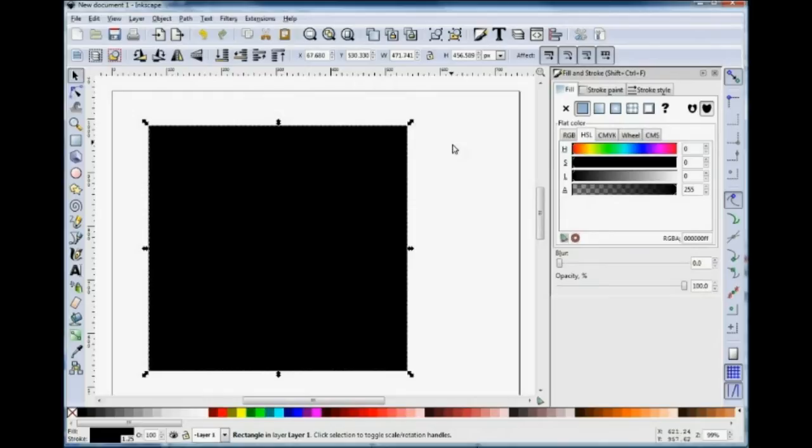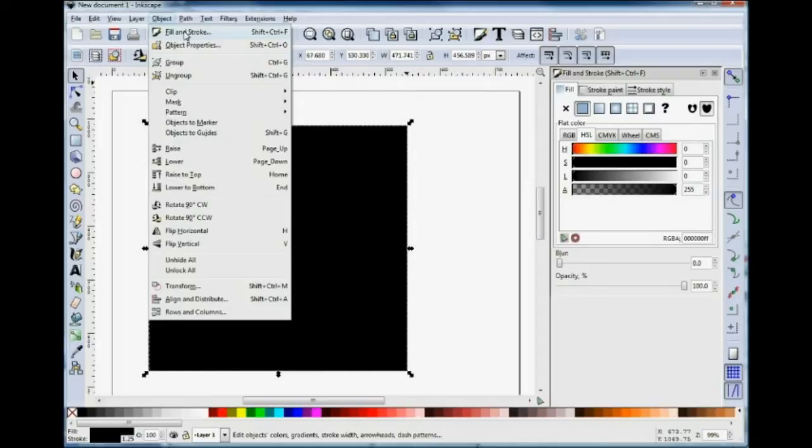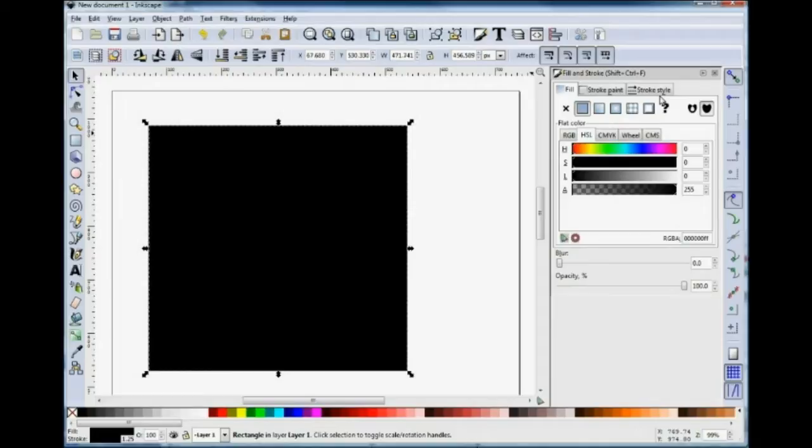Over here I've got the Fill and Stroke dialog box open. If you want this menu open, just go up to Object and click Fill and Stroke and it will come up. And here we have three tabs, one for the Stroke Style, one for the Stroke Paint, which is basically its colour, and one for Fill.